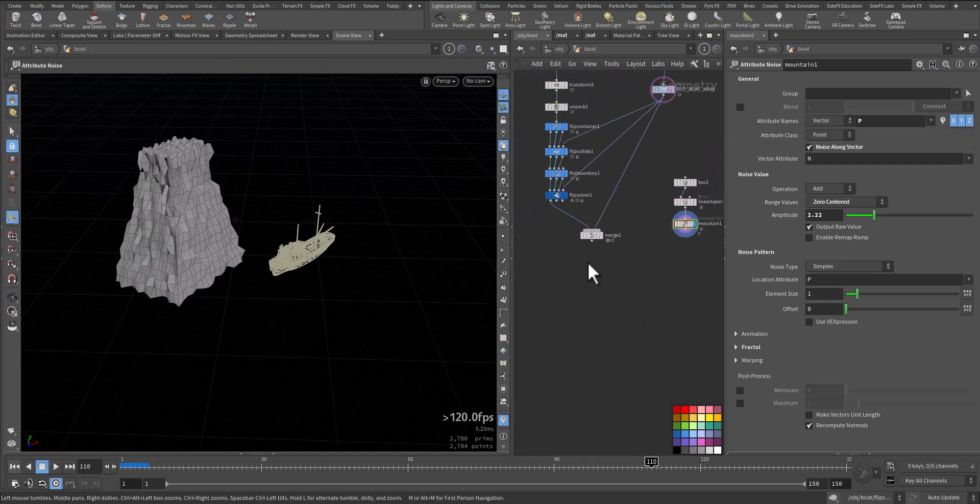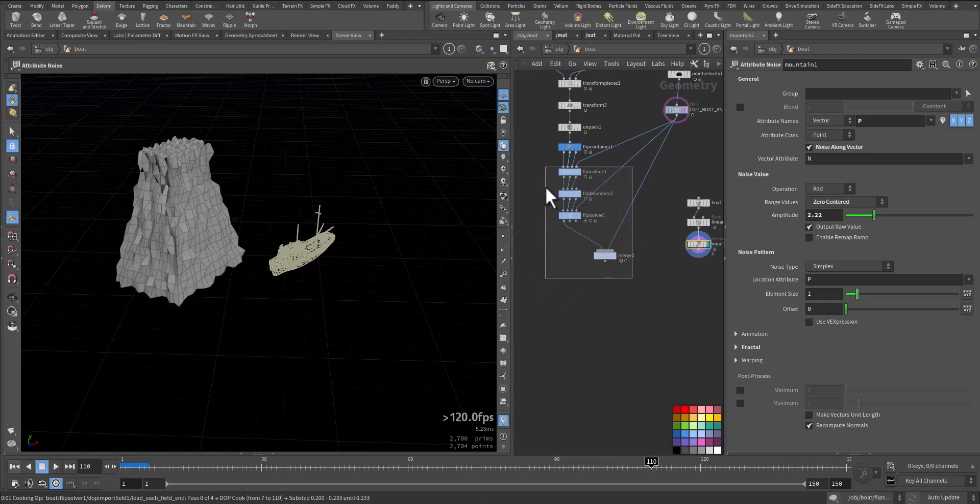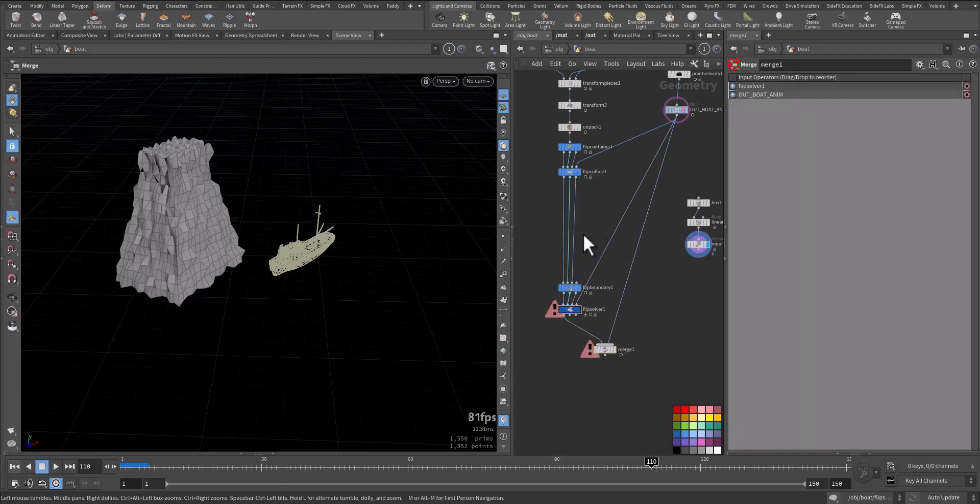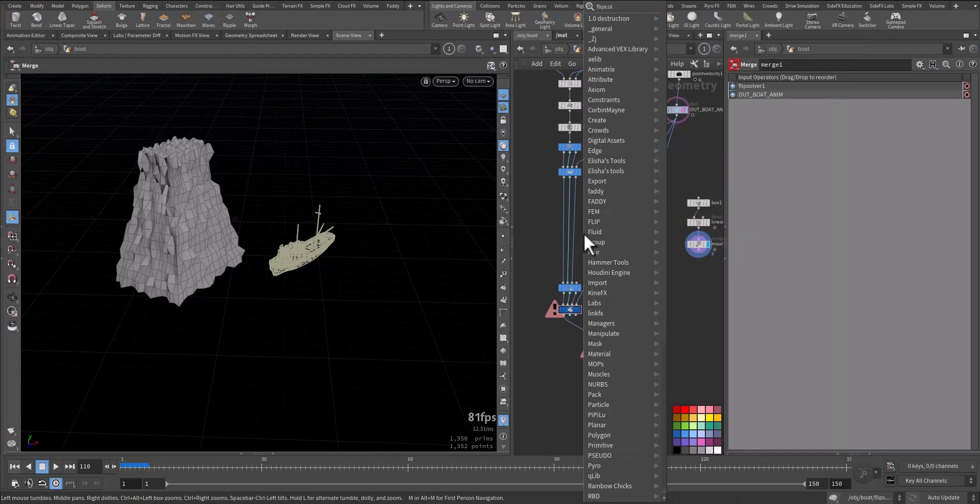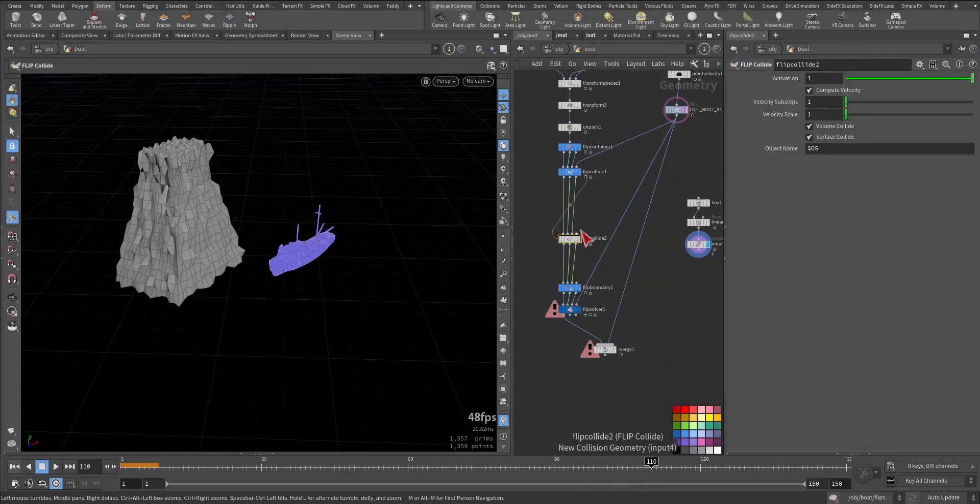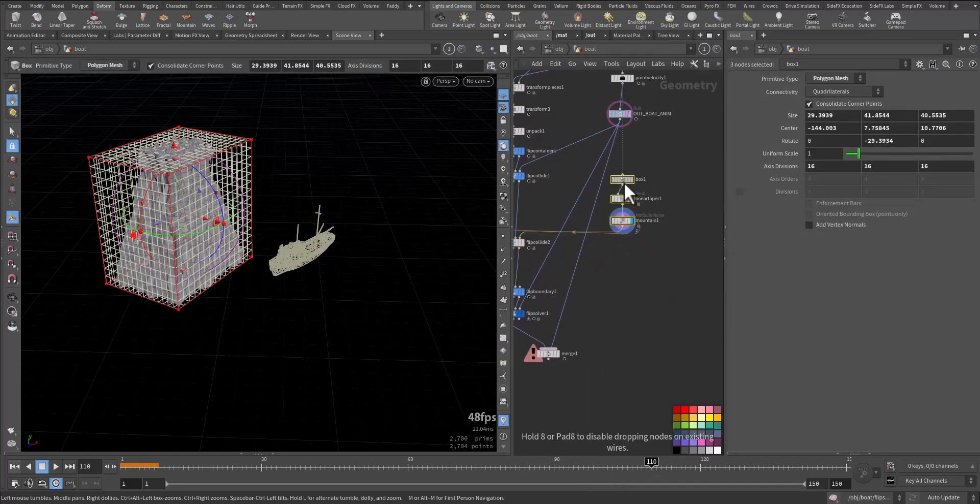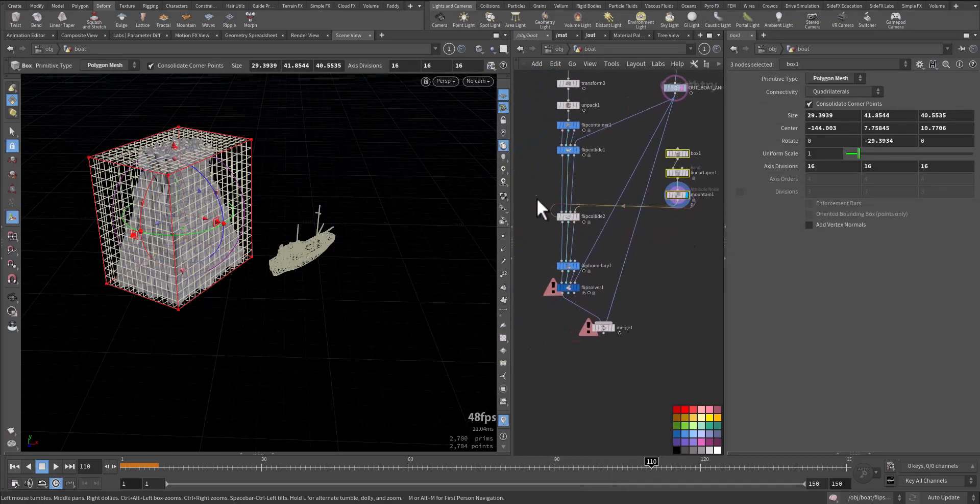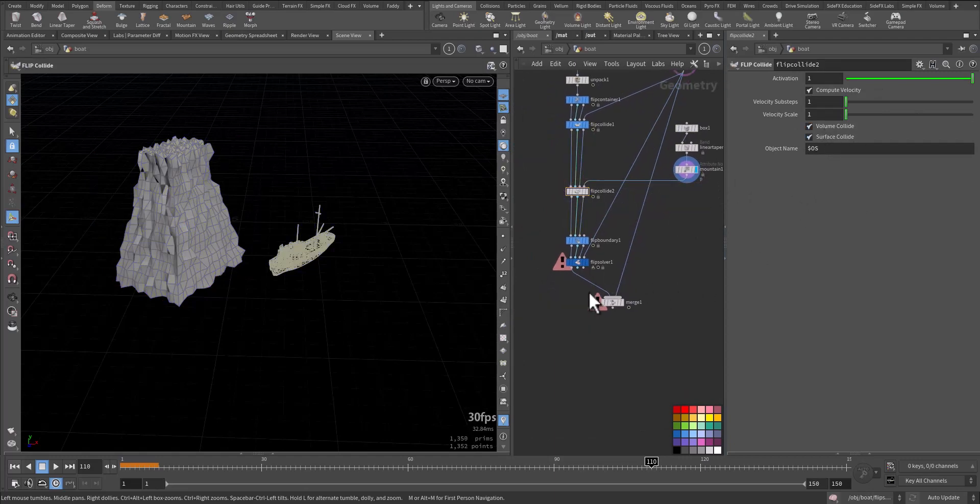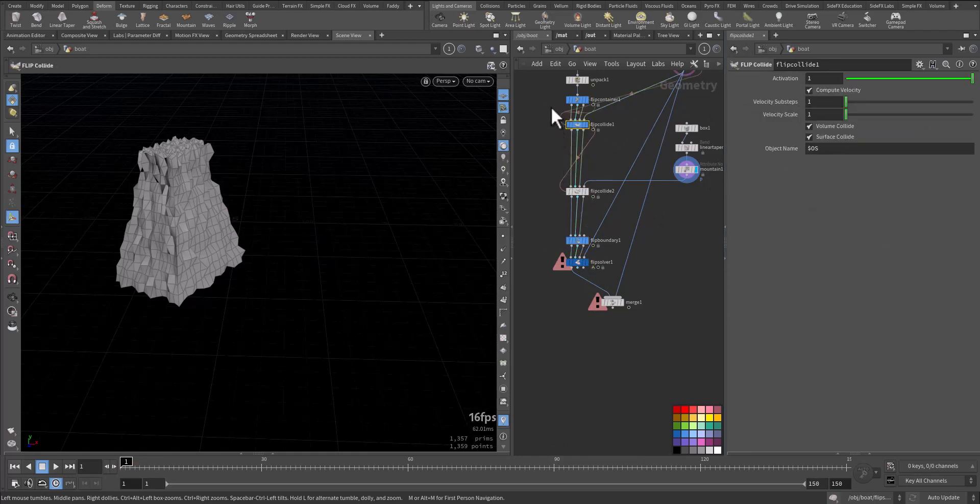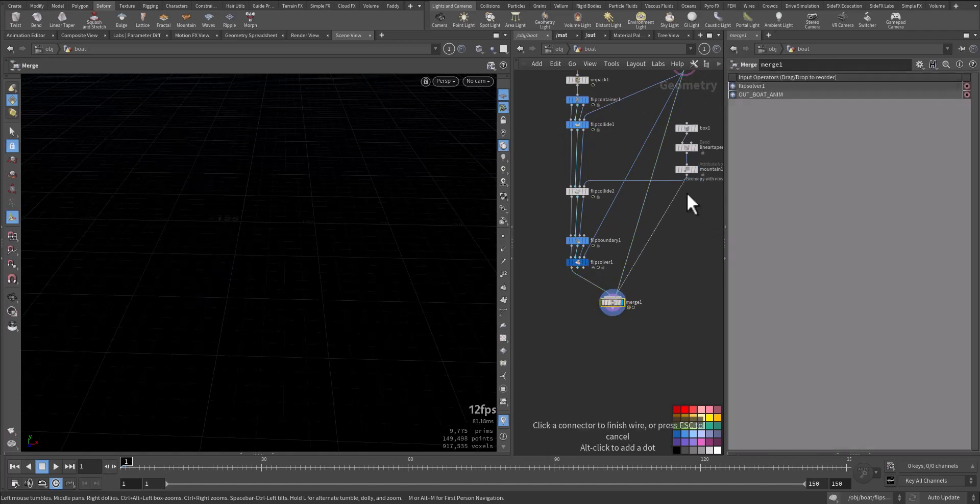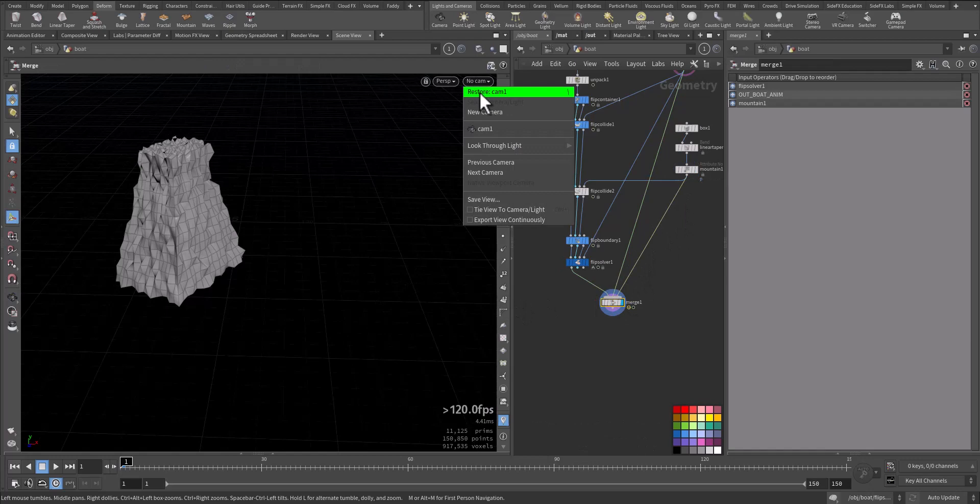Here we will add flip collide. We go here and I add another flip collide and add my mountain. Let's have a look. Let me check this one, let's make it just four and view it now with our camera.